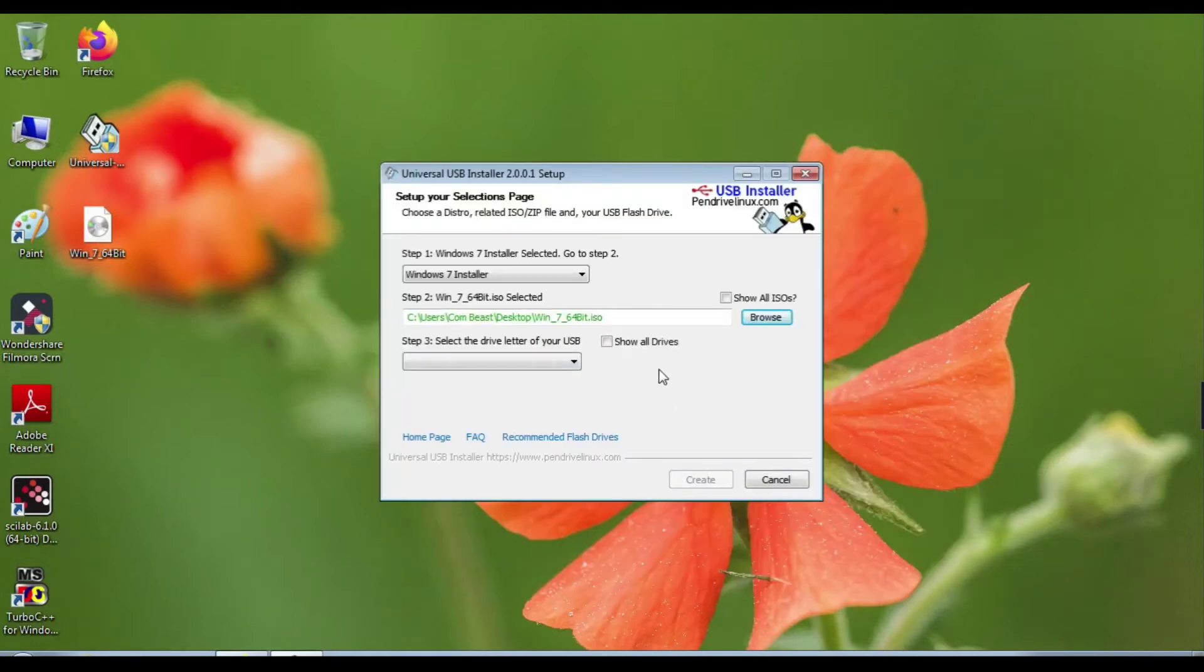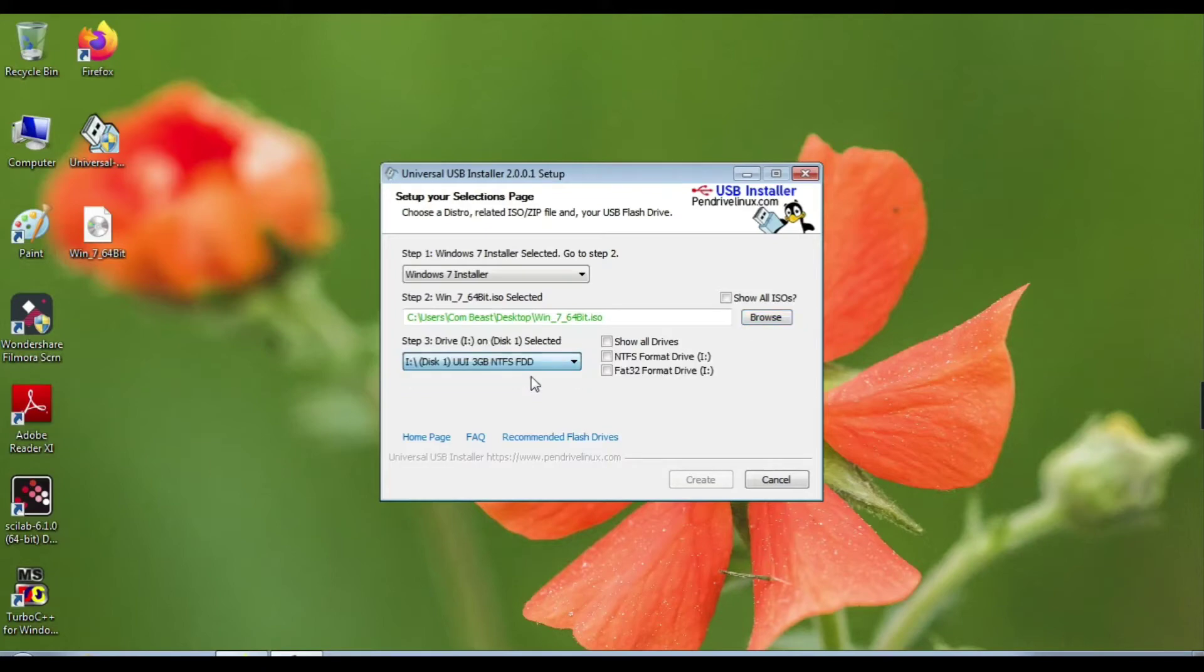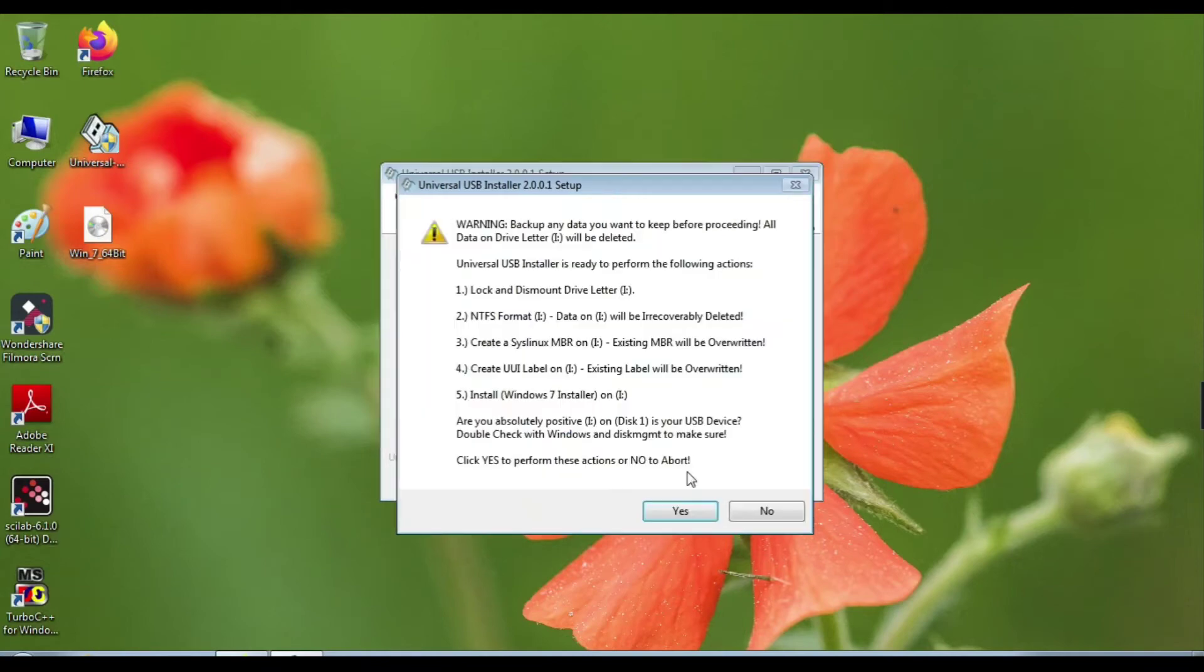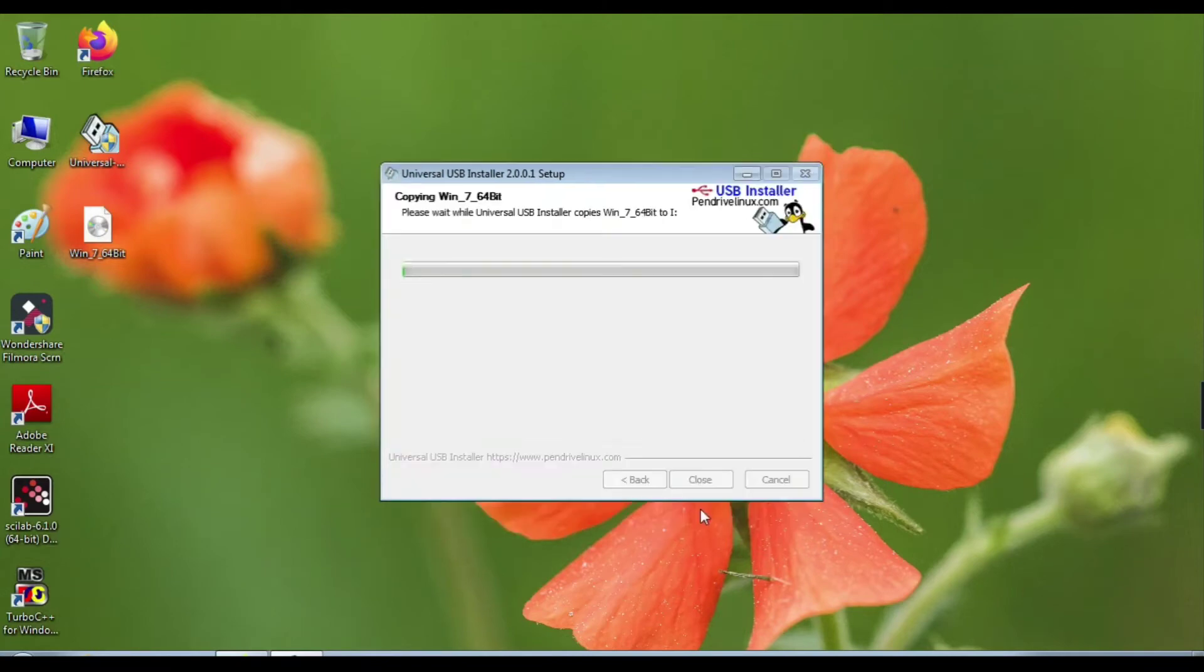In step 3, select a pen drive. Insert a blank pen drive in your computer and select it in step 3. Now click on NTFS format and click Create.